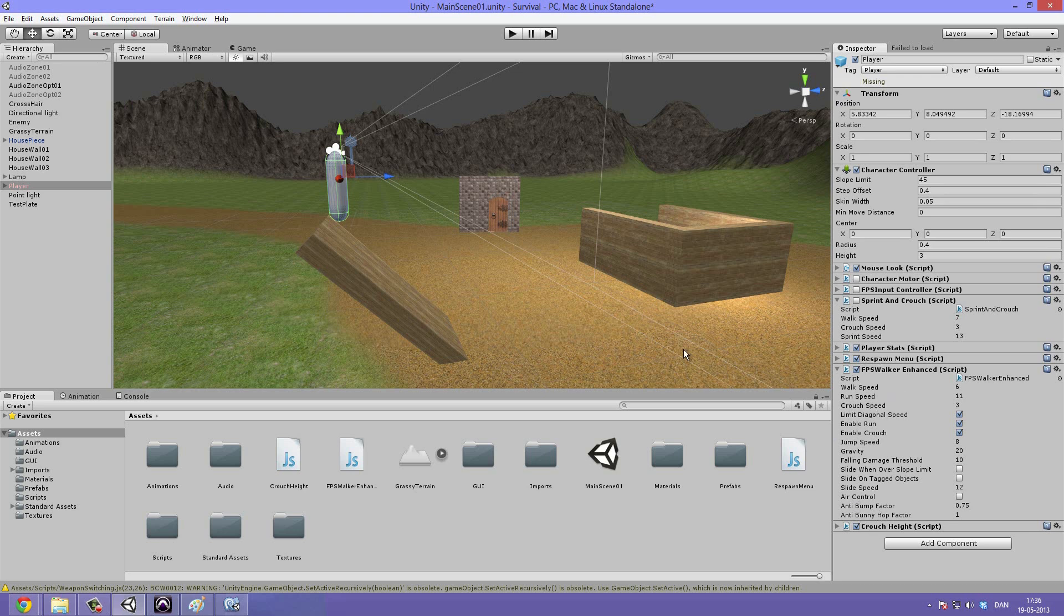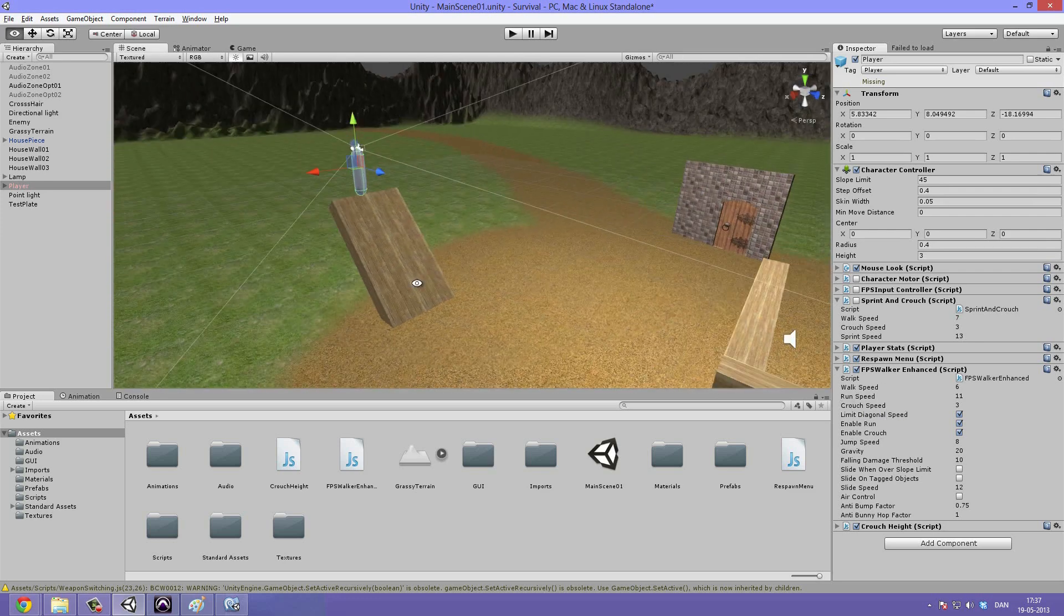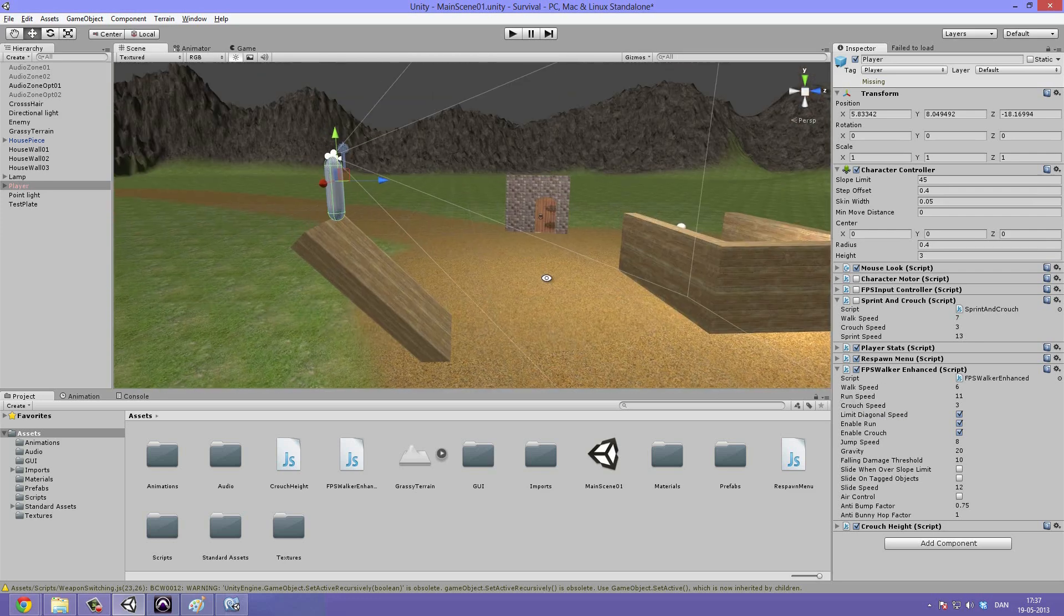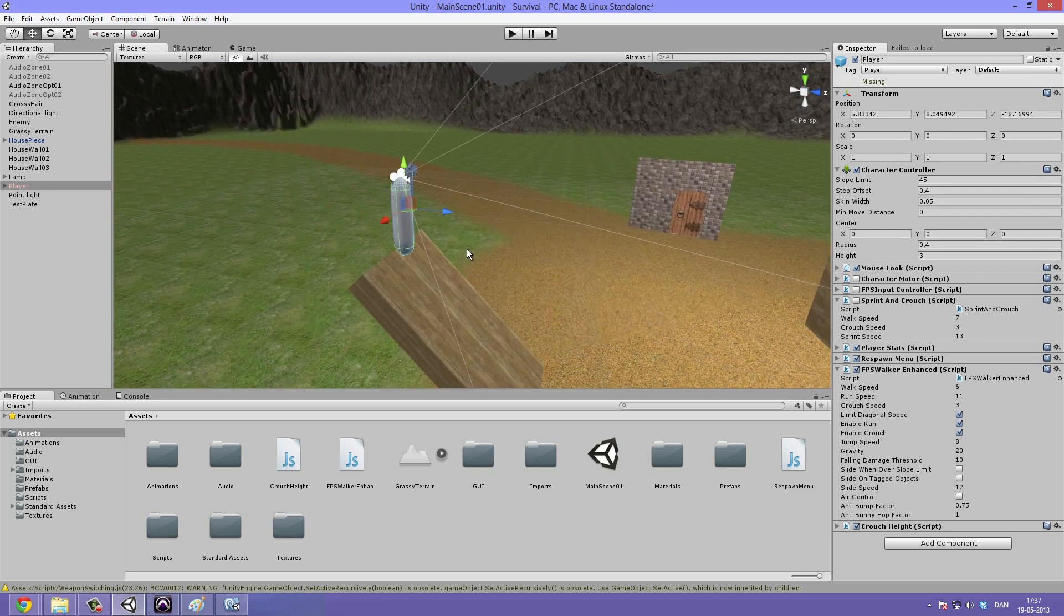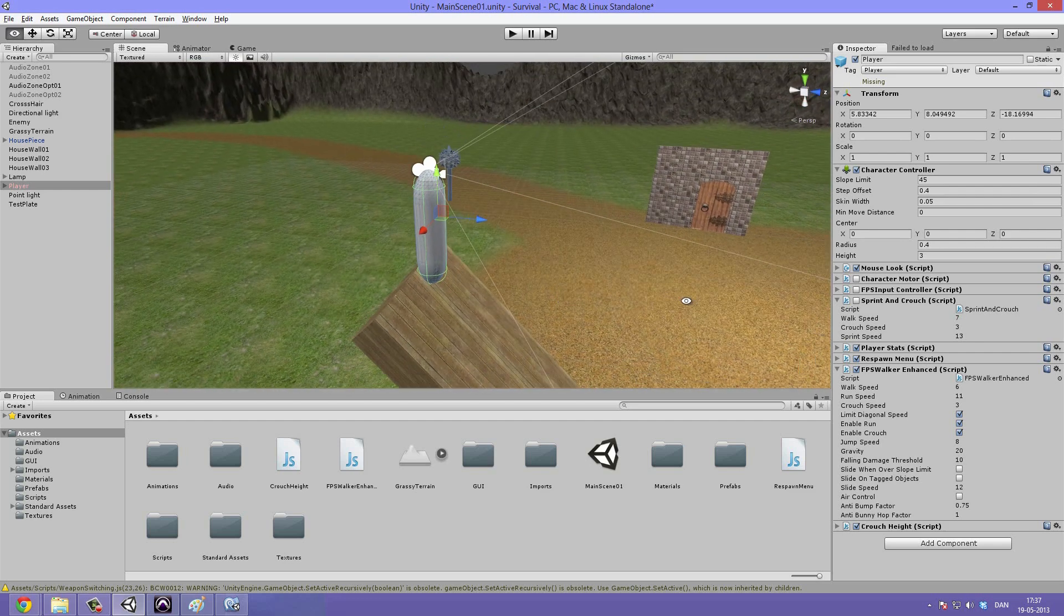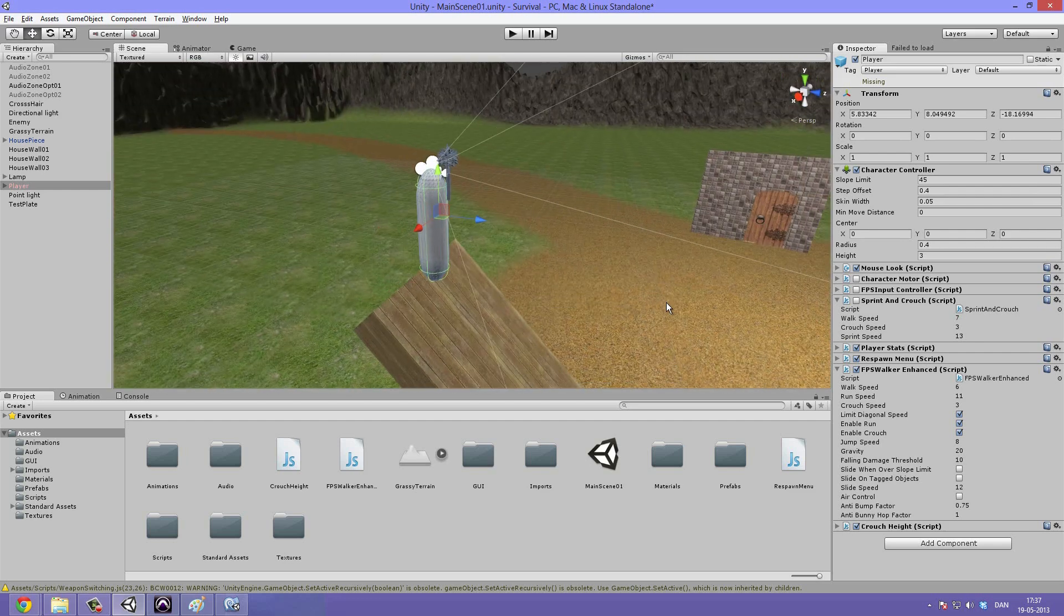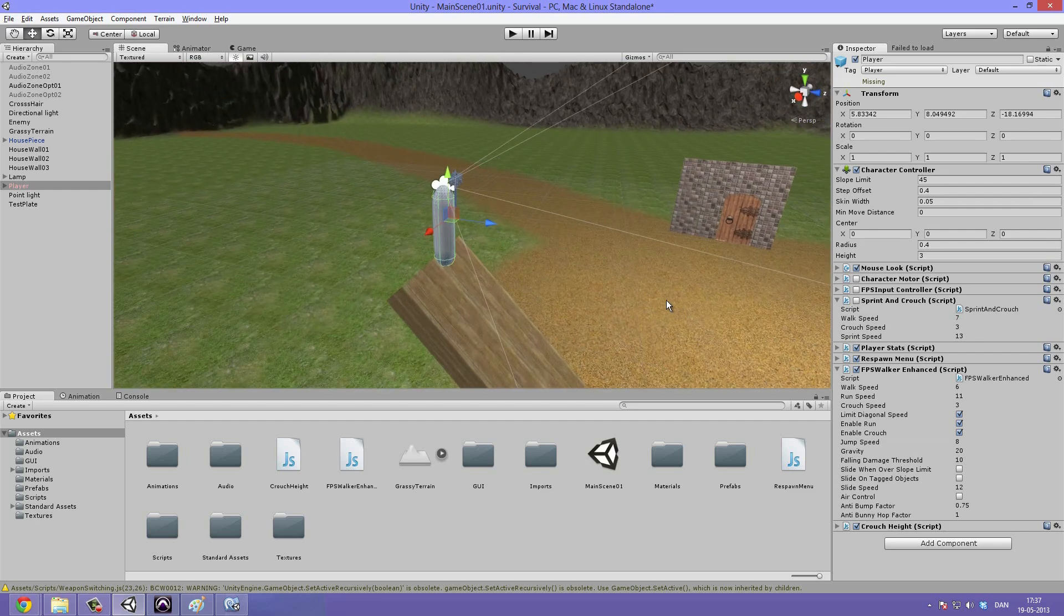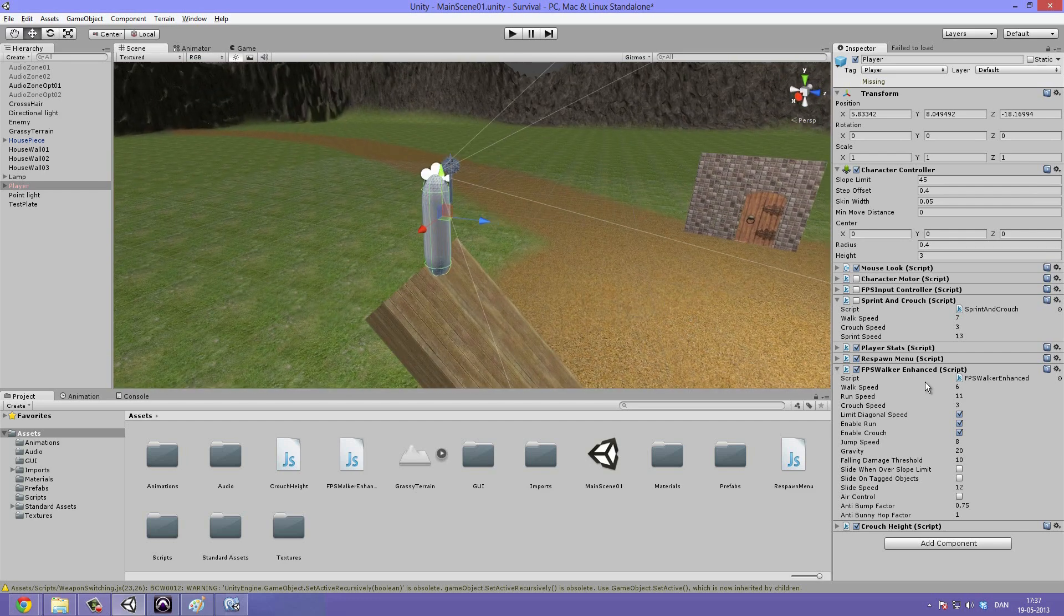So we can just go ahead and collapse that. And now let's take a look at the actual FPS walker enhanced, the one we are really excited about. This script is really awesome for making everything a lot smoother and more snappy.